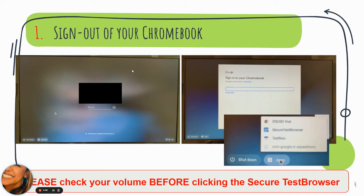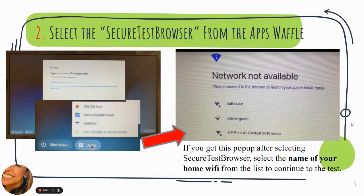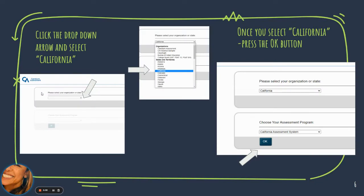Here are some visuals to go along with those steps. When you log out of your Chromebook, do not put your password in. Go straight down to the App Waffle and find where it says Secure Test Browser. Click Secure Test Browser. Your screen will be completely white except for a drop-down. Click that drop-down and go all the way down until you find California. Once you click California, it will populate and you'll be able to click the OK button.